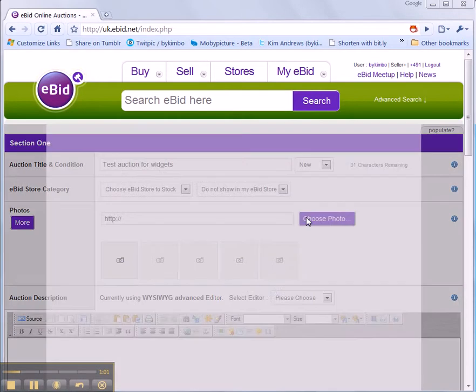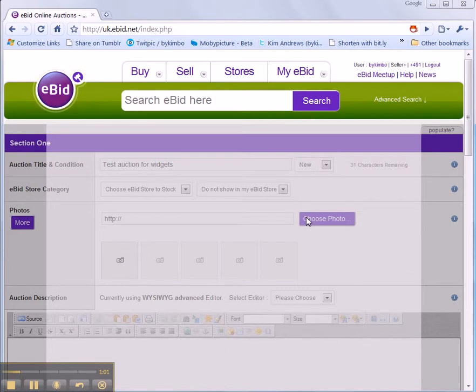I'm going to choose a photo though. I have one I've already put in my gallery and I know what it's called so I can search for it and use this picture in my auction.